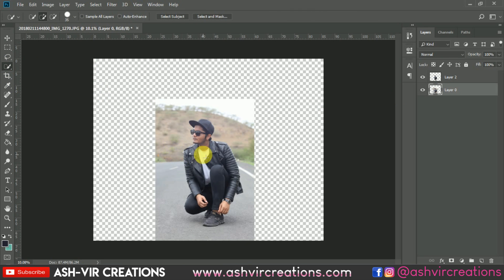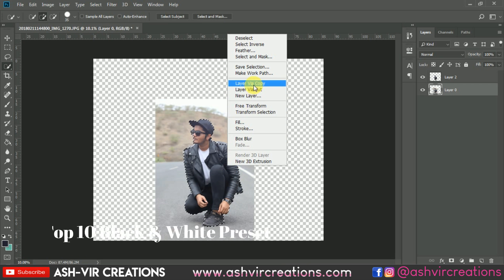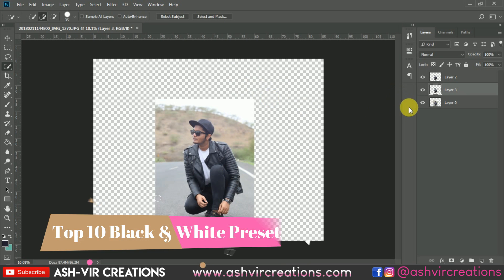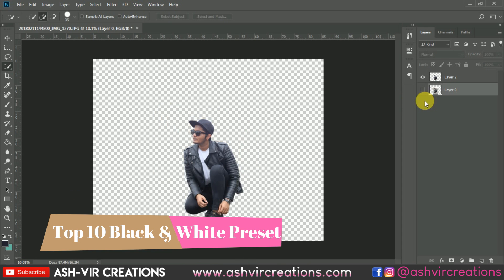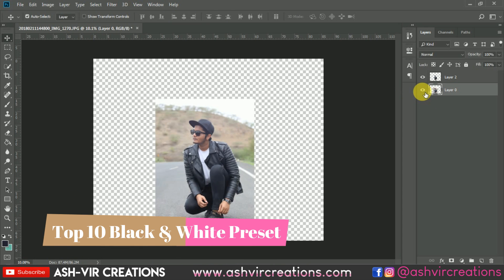Now let's select the subject or the object by using the quick selection tool and just roll all over the subject's body to make it selected in a perfect way. You can also use the pen tool to select the model image in a precise way. Here I have already made a selection, so just press Ctrl+J from the keyboard.